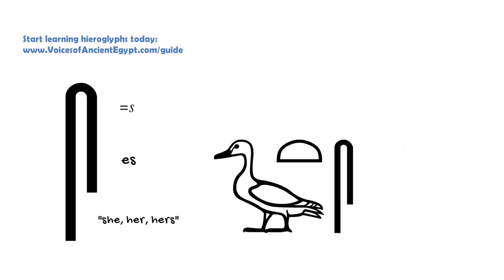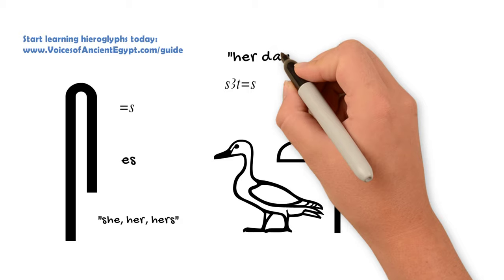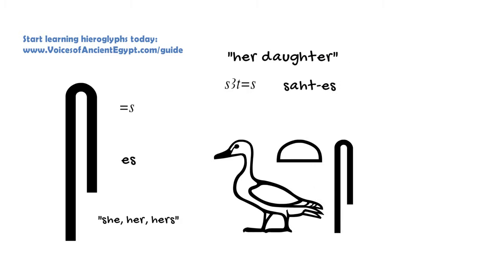So for example, we could say her daughter like this. By having the S on the end, it makes it a possessive her.